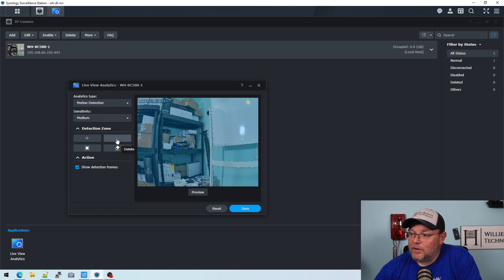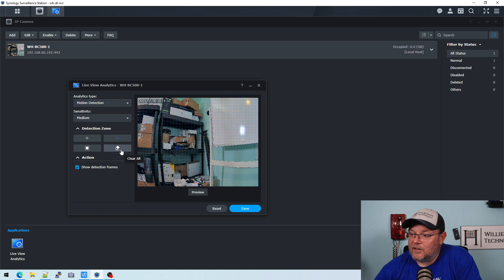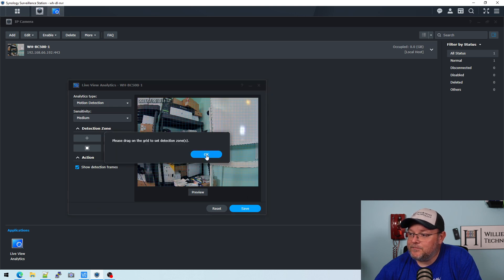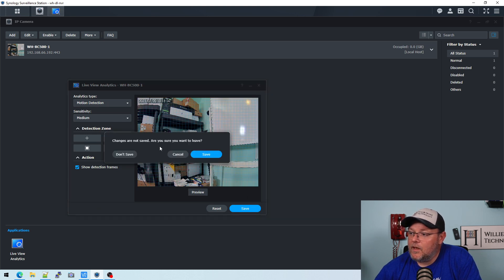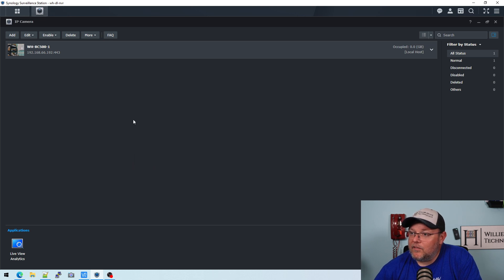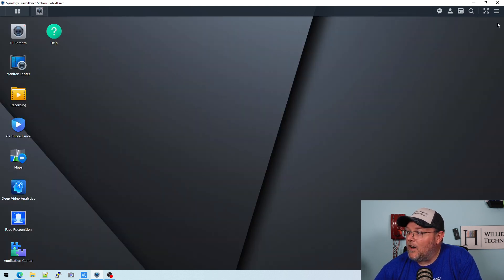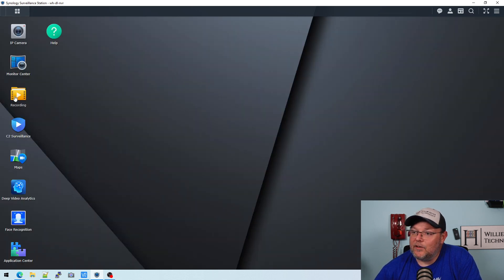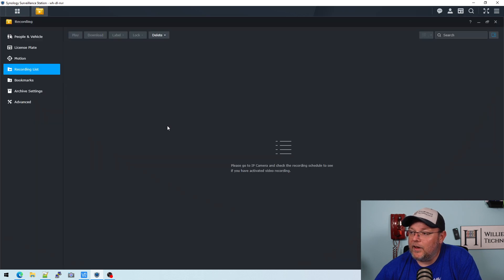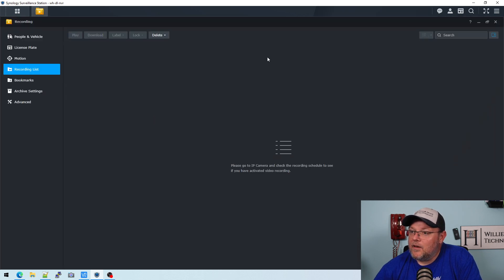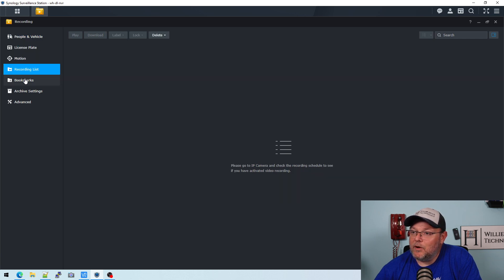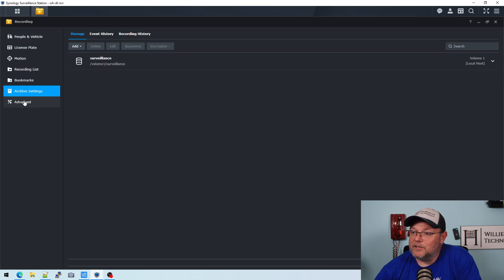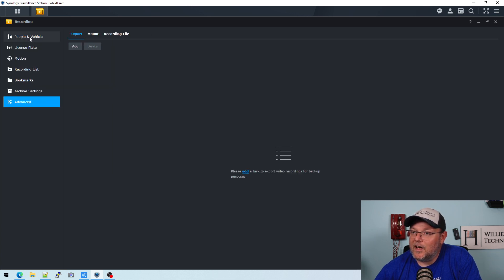So we can delete this, clear all, save it. Yeah, we don't want to save. I may not have saved that to begin with. All right, so let's see what else we've got. People, vehicles, license plates, motion, recording list, bookmarks, archive. We don't have anything there yet.